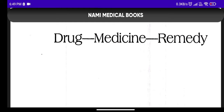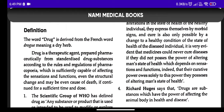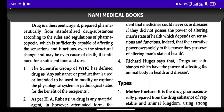Drug, medicine, or remedy — these three terms are simultaneously used, but there are slight differences between them. Talking about drug: a drug is a therapeutic agent prepared pharmaceutically from standard drug substances according to the rules and regulation of pharmacopoeia, which is sufficiently capable of affecting the sensations and functions, even structural change.